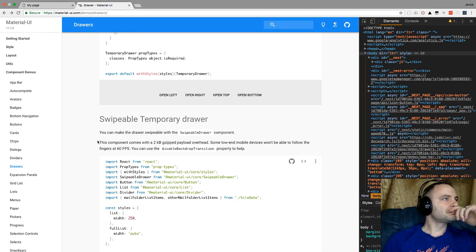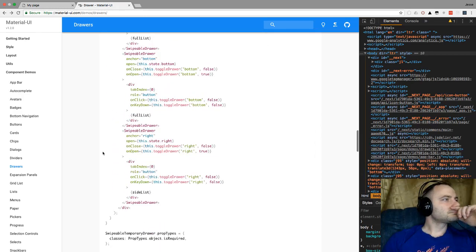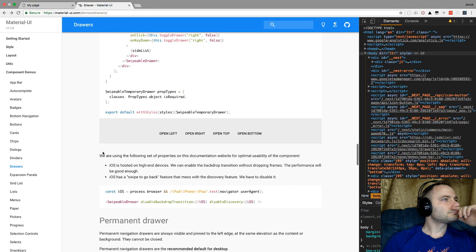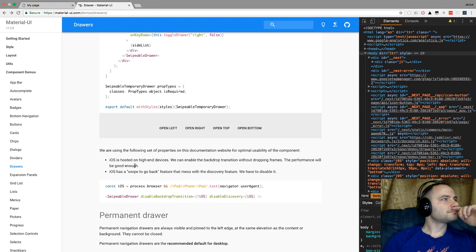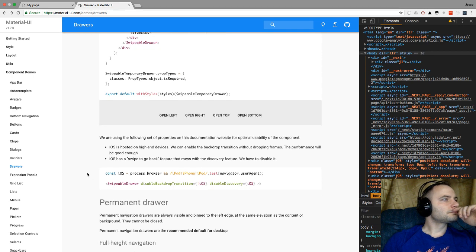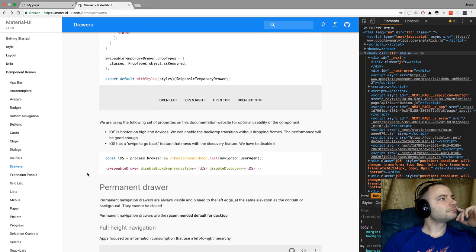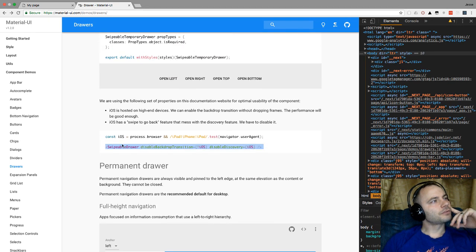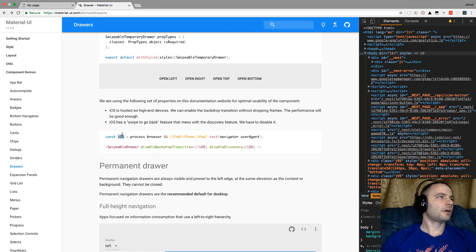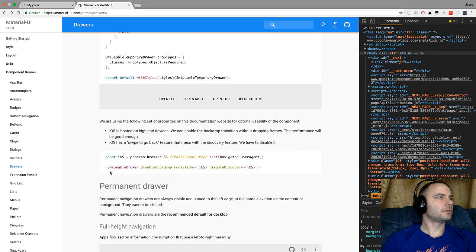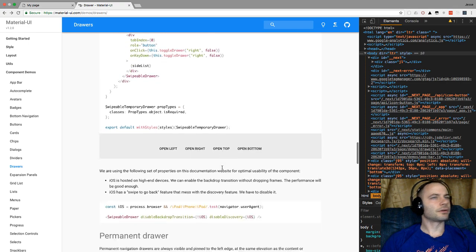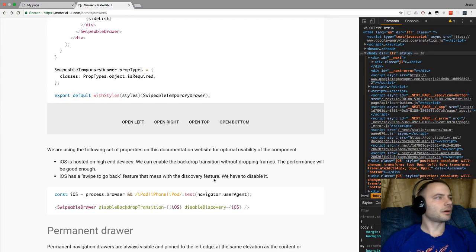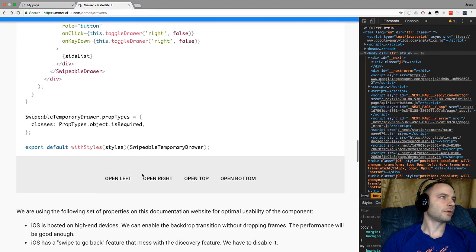Looking at the swipeable drawer code, it has on-close and on-open handlers, which the regular drawer didn't need. There look to be some issues with low-end phones, so we'll just have to be careful and test that. We'll add some checks in there to test whether or not we're on iOS.